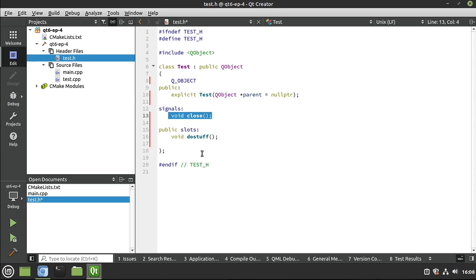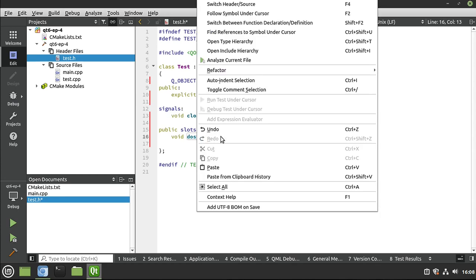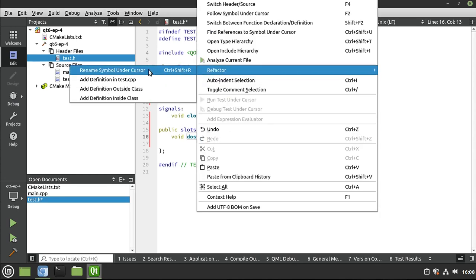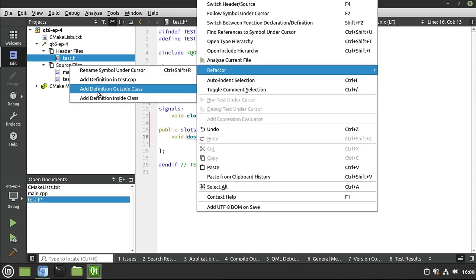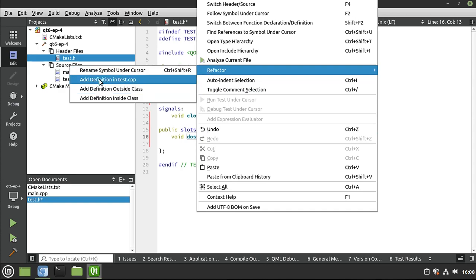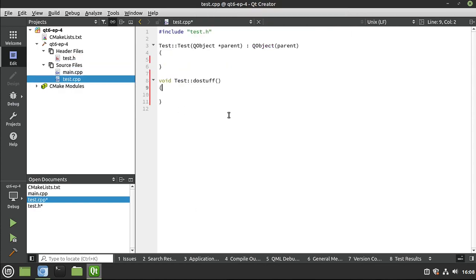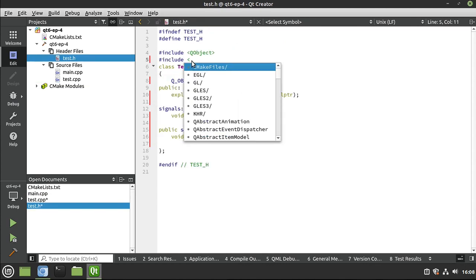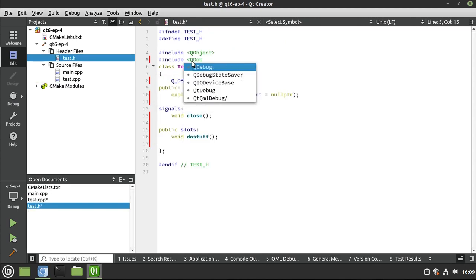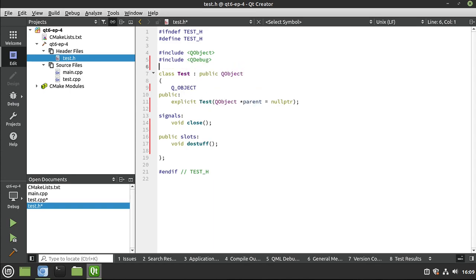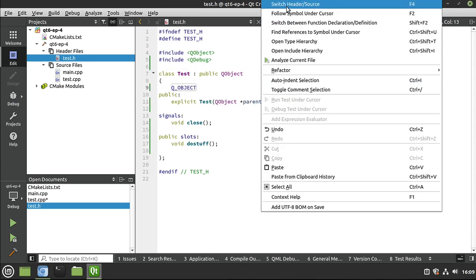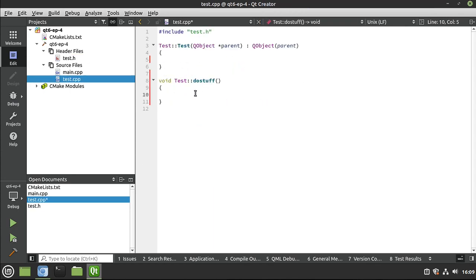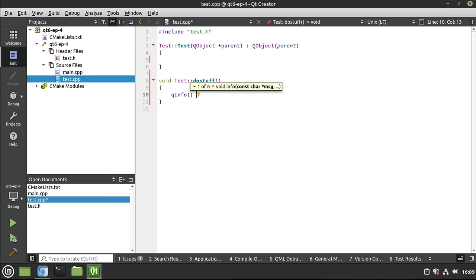A slot, on the other hand, you do have to define. So I'm going to right click, refractor, and then you have some options. We're going to add the definition inside the implementation file. And it just adds it automatically for us. And in here, we can do something like, let's go ahead and just include Qdebug, which I talked about in the previous video. It just allows us to print things out on the screen. I'm going to say Qinfo. It actually does a lot more than that under the hood, but you get my drift.